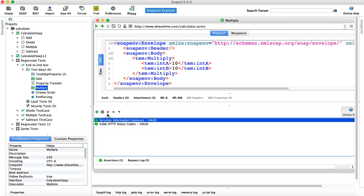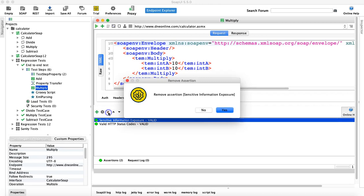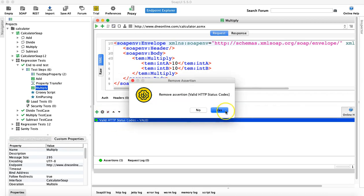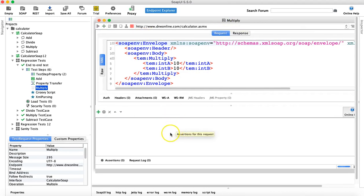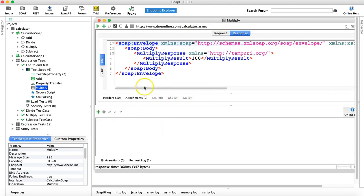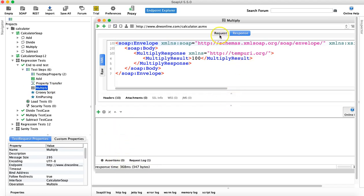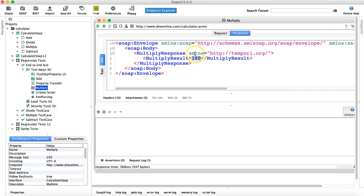To remove an assertion, just highlight it and click the little cross icon and click Yes. I've removed all the assertions from this multiply request. After running it, you can see the icon has not turned green because we haven't added any assertions — it just sent a request and received a response without being able to determine pass or fail.